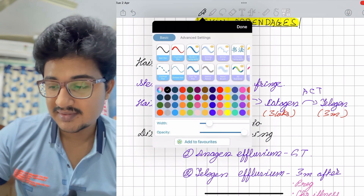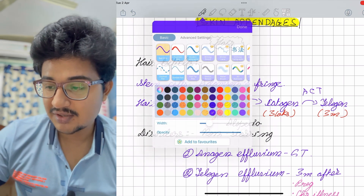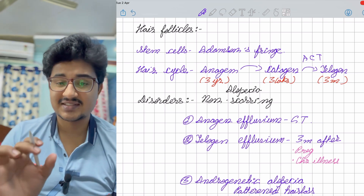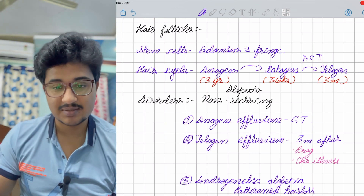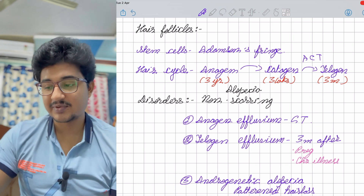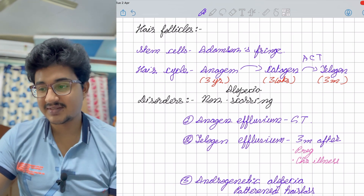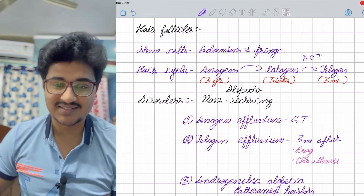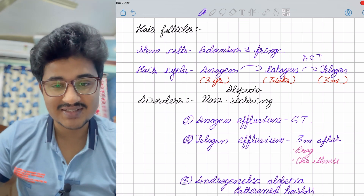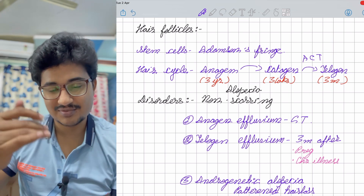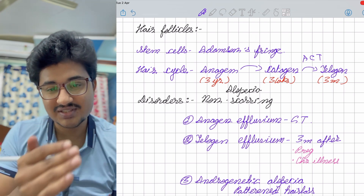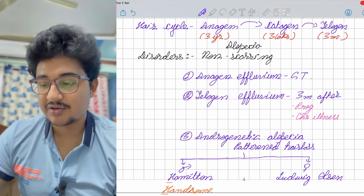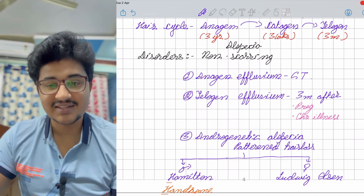Alopecia can be classified into scarring and non-scarring varieties. Anagen effluvium means anagen hairs are targeted — seen in chemotherapy. Telogen effluvium occurs in chronic disease or pregnancy — hair loss is seen three months after the disease because the telogen phase lasts three months. The previous telogen hairs shed off causing telogen effluvium.